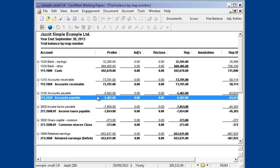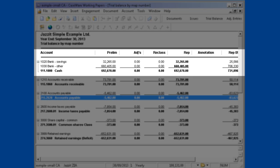The Trial Balance by Map Numbers indicates how all of the client's accounts have been grouped together in the financial statements in one report. For example, here we see the two cash accounts added up to the map number 111.1000.